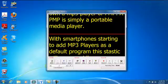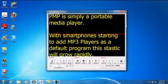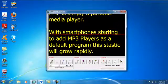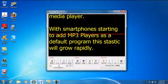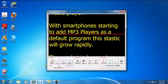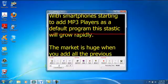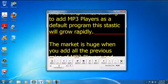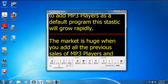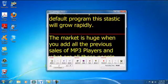PMP is simply a portable media player. With smartphones starting to add MP3 players as a default program, this statistic will grow rapidly.